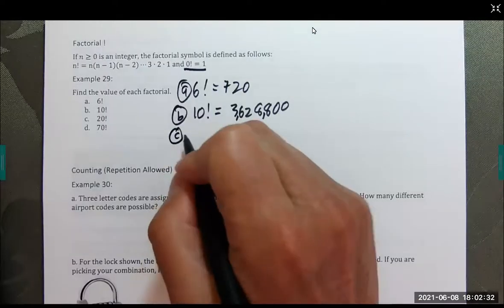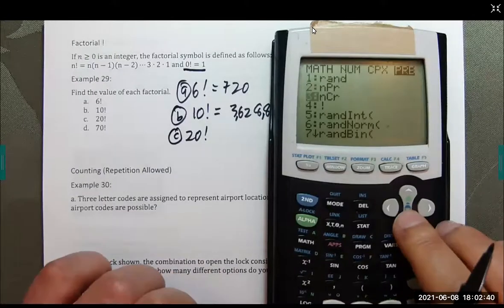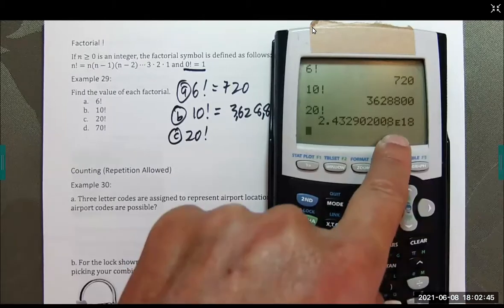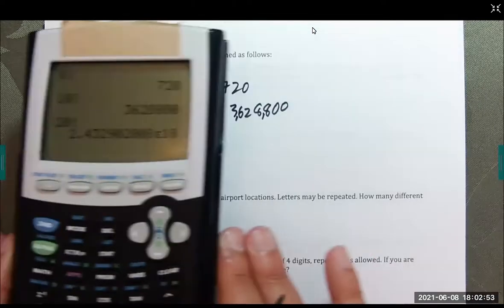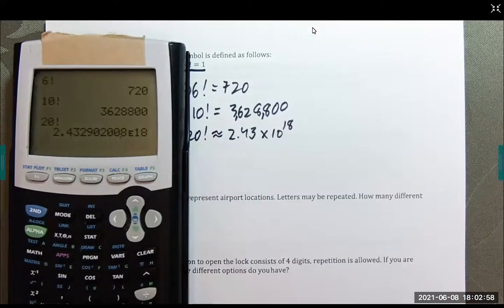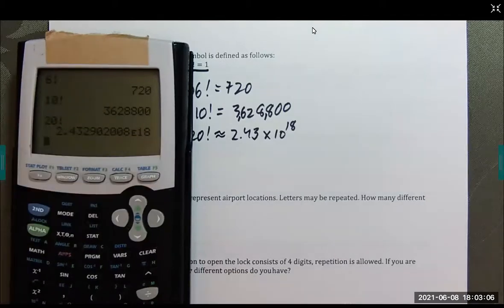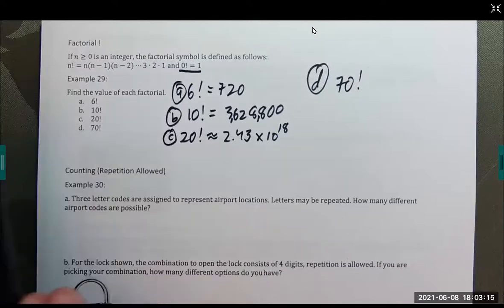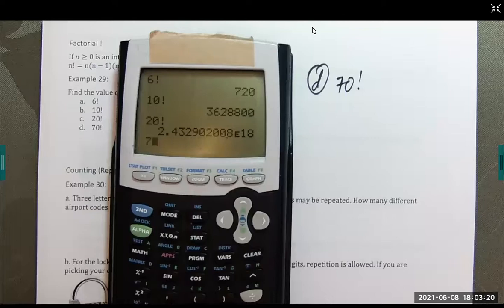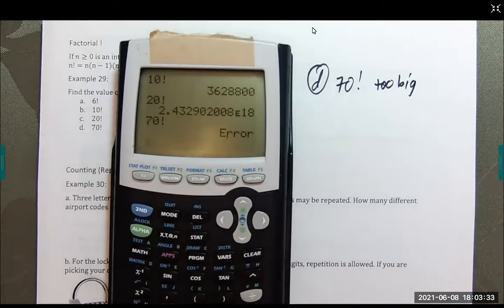Part C: 20 factorial. You'll see the result in scientific notation — the 'E' means times 10 to a power, in this case the 18th power. So this is approximately 2.43 times 10 to the 18th. Part D: 70 factorial — it's too big, this particular calculator can't handle a number that large, so it just quits. There are of course computers that can handle something like this, just not this calculator.